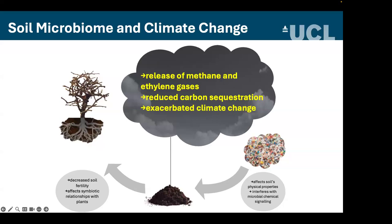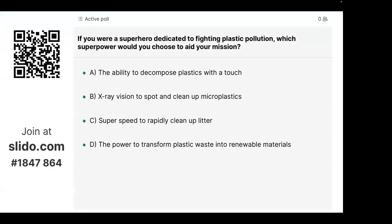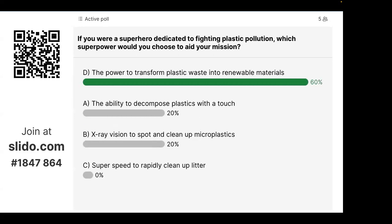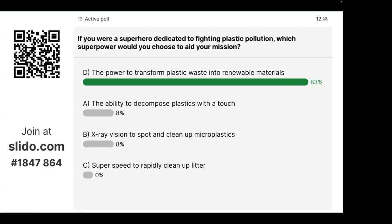Question: if you were a superhero dedicated to fighting plastic pollution, which superpower would you choose? Options: (a) the ability to decompose plastic with a touch, (b) X-ray vision to spot and clean up microplastics, (c) super speed to rapidly clean up litter, or (d) the power to transform plastic waste into renewable materials. The results show a very strong preference for option D — transforming plastic waste into renewable materials.